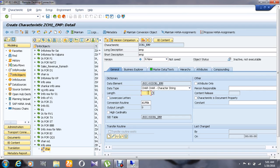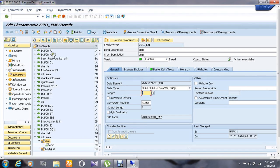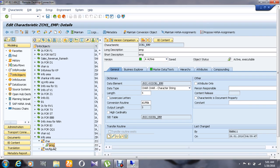And I'm going to give the length as 5 here, then activate it. So here we can see that the info object for info object catalog called characteristics as in the name employee has been created.